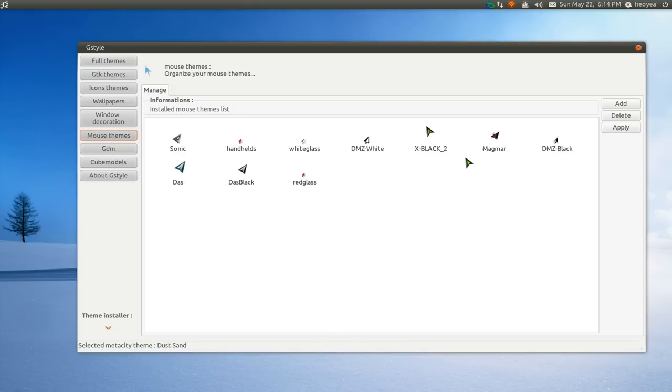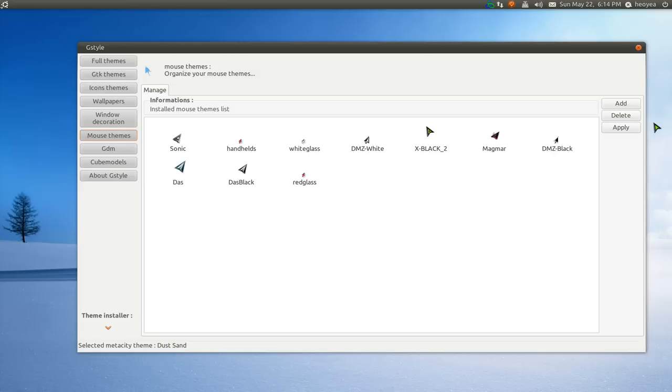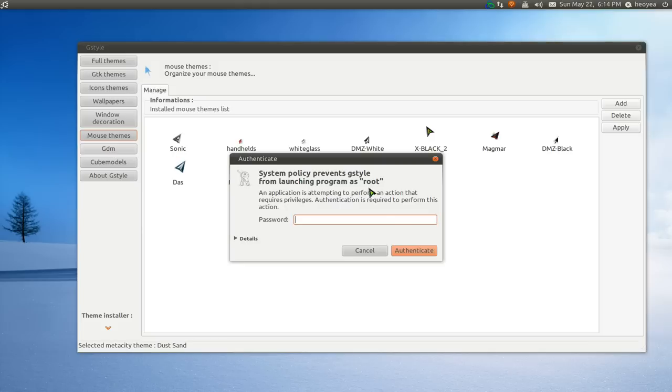The mouse themes, basically you select the mouse themes that you want. If you want more mouse themes, just go to gnomelook.org and they'll give you more mouse themes. That's it, just select the one you want and hit apply. Basically, that's all you got to do here.